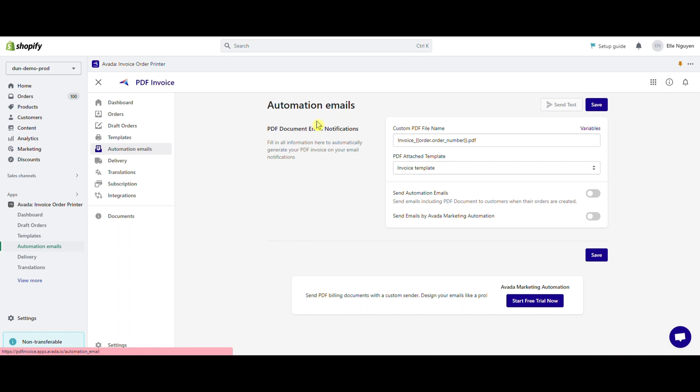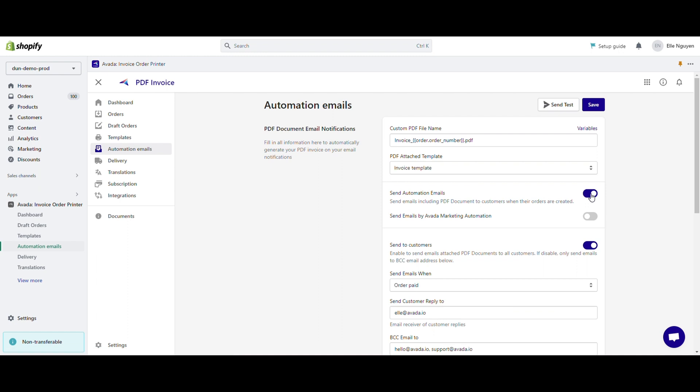On the PDF documents email notification, you'll find a toggle switch labeled send automation emails. Click on it to enable automation email functionalities.